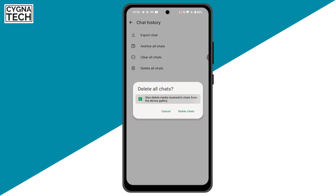Ensure that this is checked, and also delete media received in chats from the device gallery. Click on Delete chats and everything is going to get deleted at once.